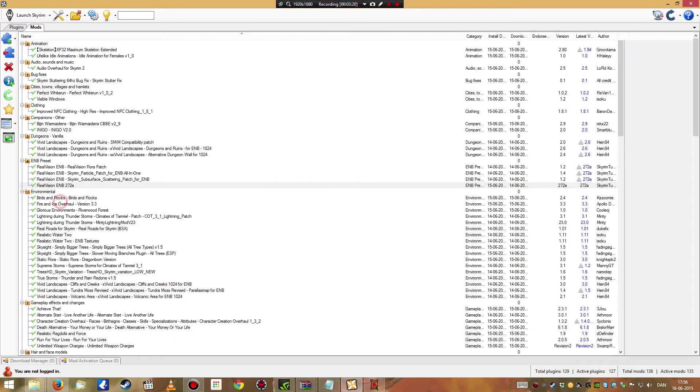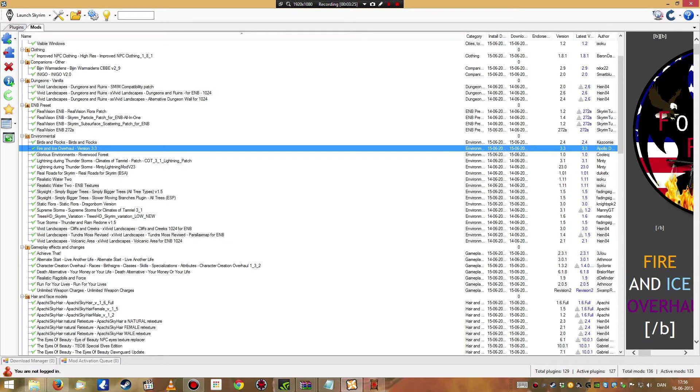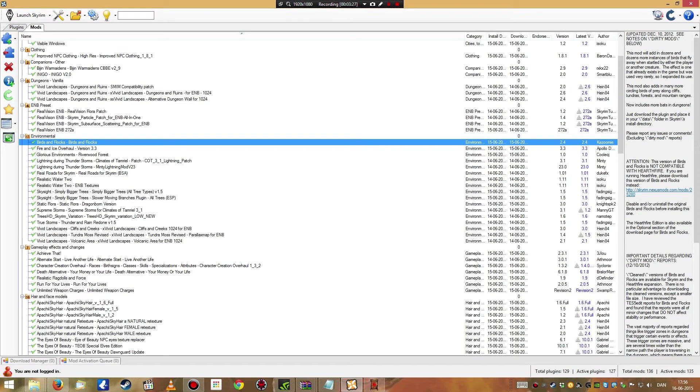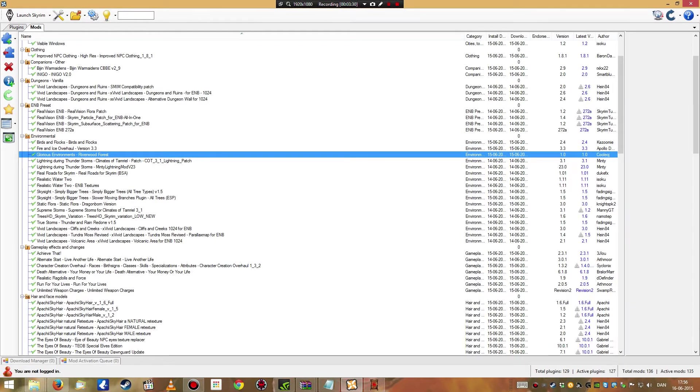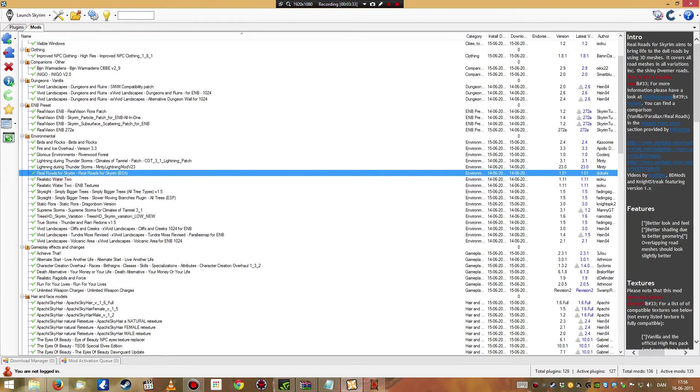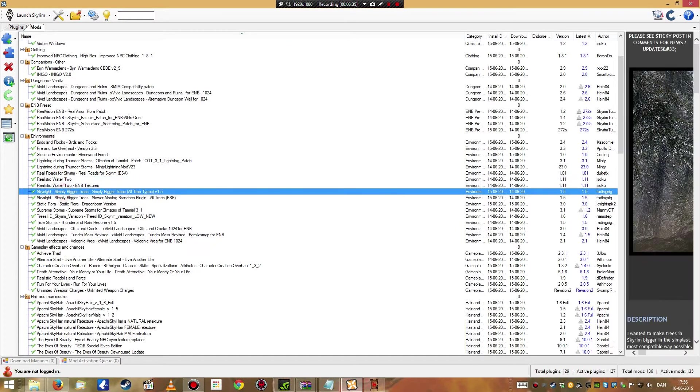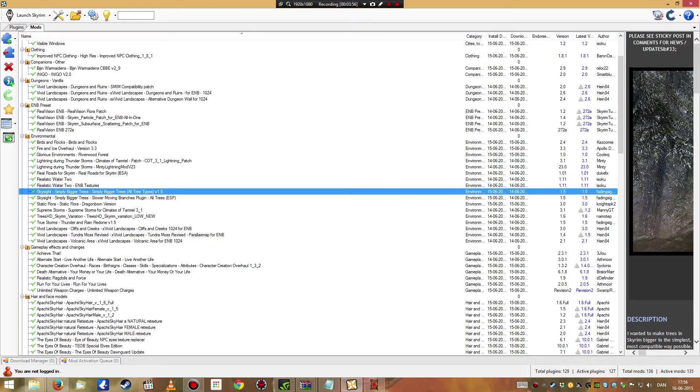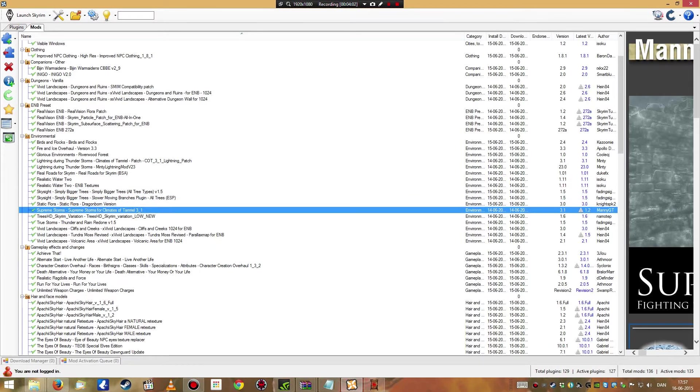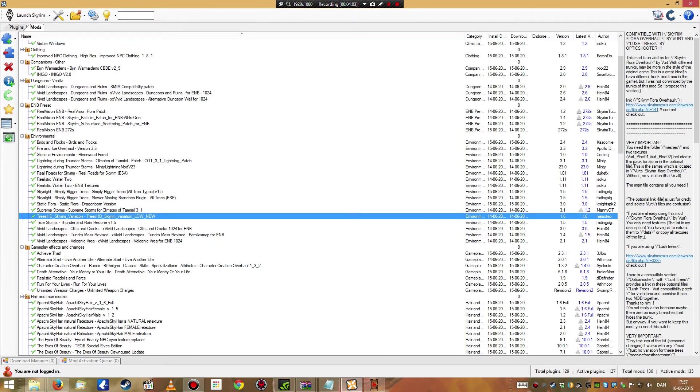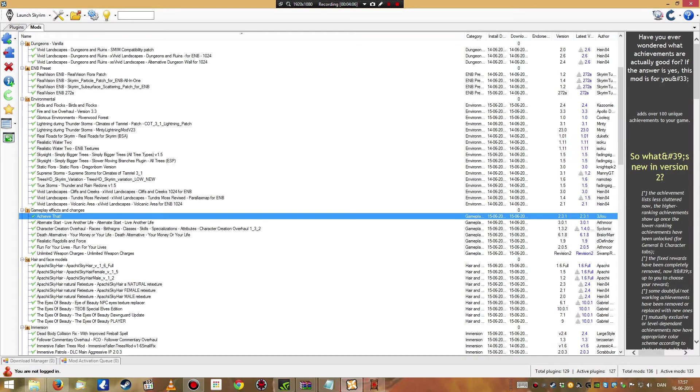A lot of this is for the mods. Birds, glorious environments, lightning during thunderstorms, real roads, realistic waters, Skyside, bigger trees. I might uninstall this after a little bit of testing because it has some issues in the game that may or may not annoy me over time. It makes the trees in Skyrim as tall as real trees would be. Some flora overhaul, supreme storms, trees HD, vivid landscapes.